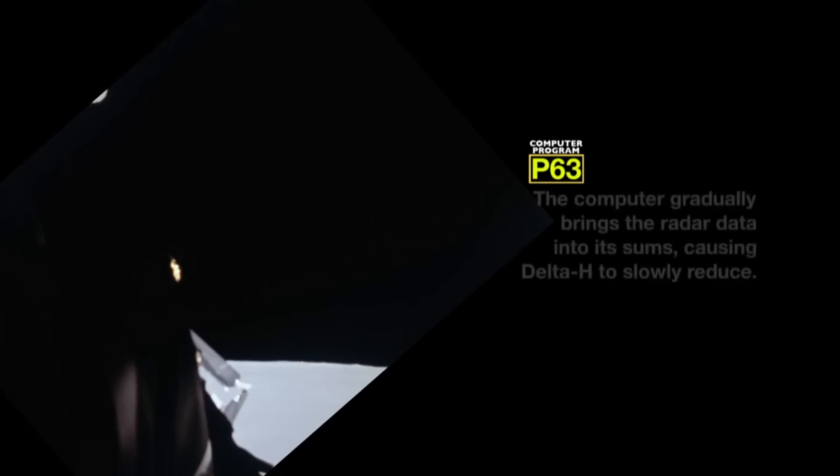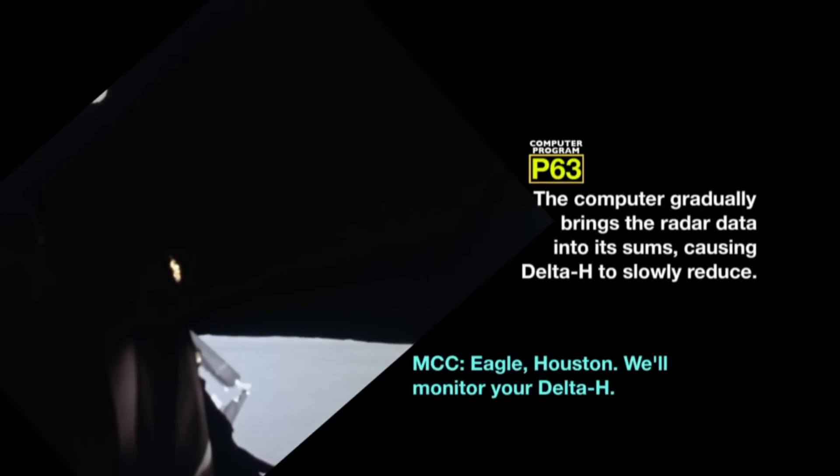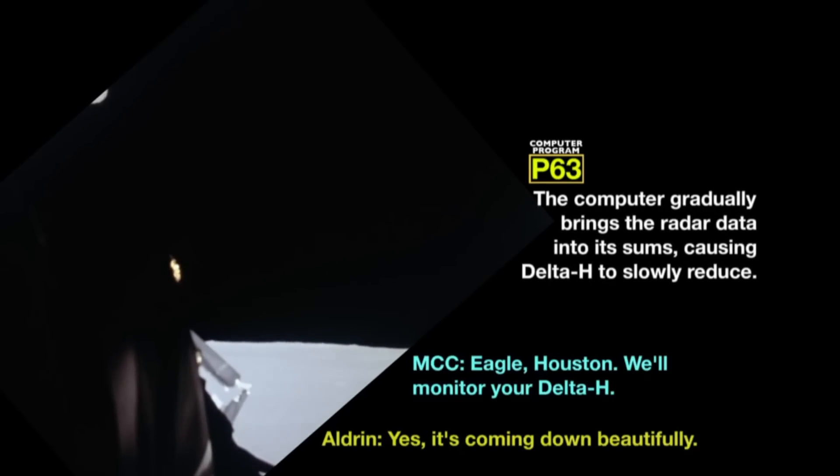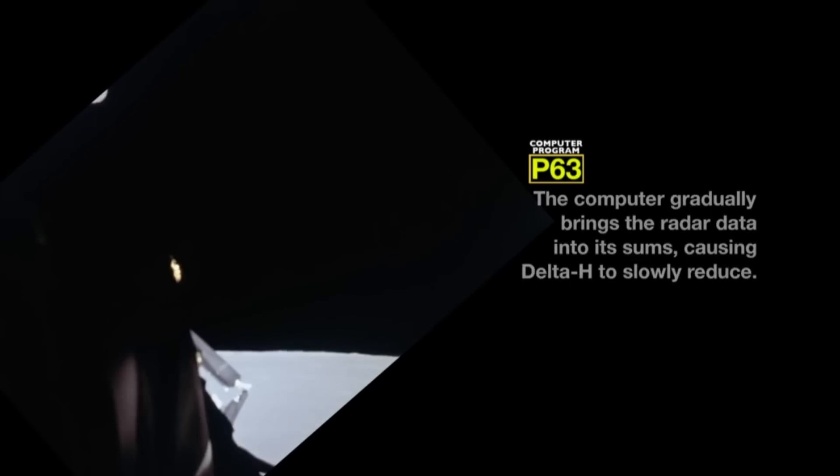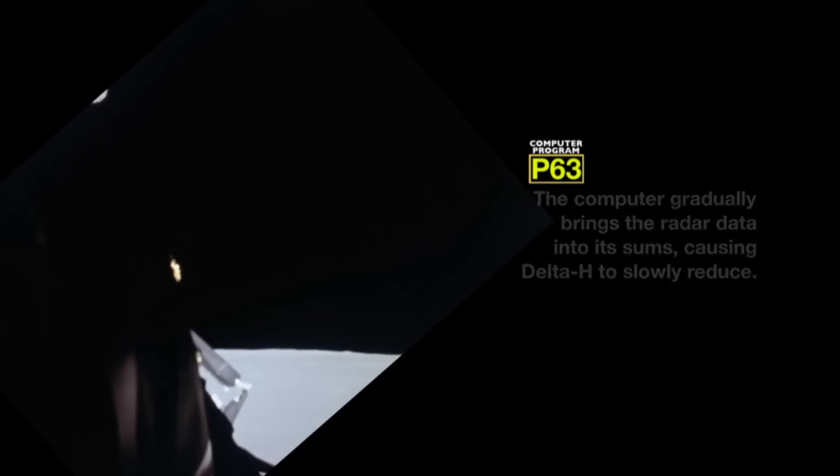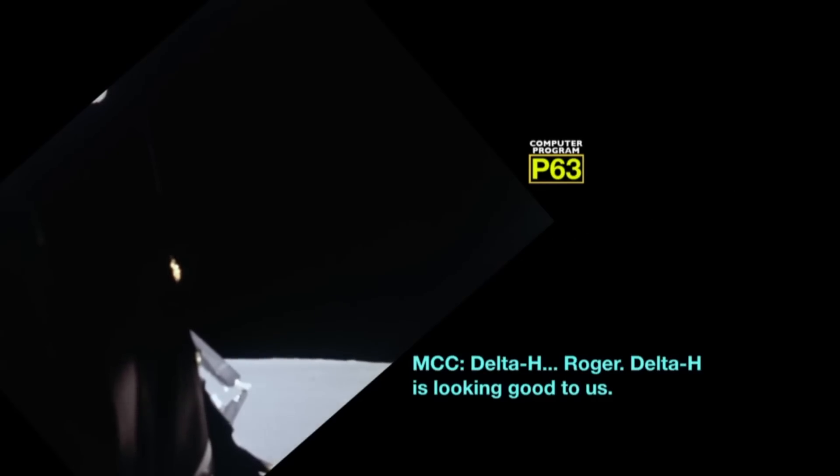Needless to say, this had to be fixed for Apollo 12. A hardware fix would have necessitated a complete system re-engineering. But the software fix, as you will see, was just a few lines.